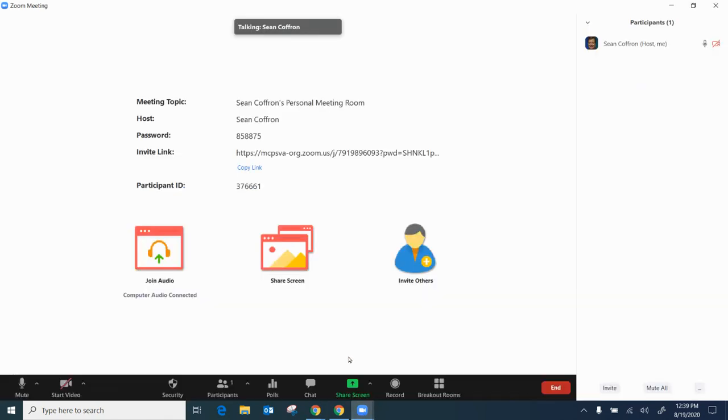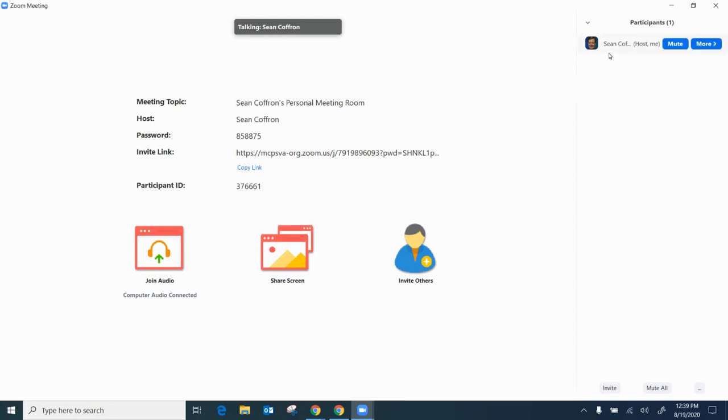So if I'm in my meeting here and I want to change my name. So right now my name has my first name and my last name but maybe I just wanted to have another name that people might call me so that they know that I don't go by Sean I go by another nickname.